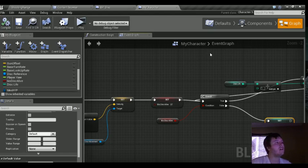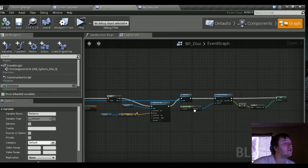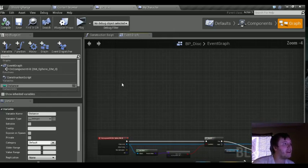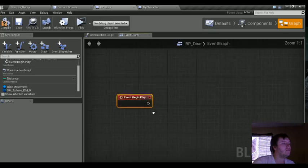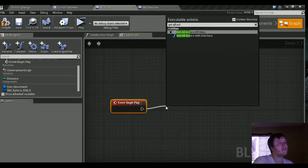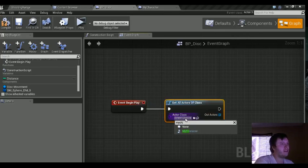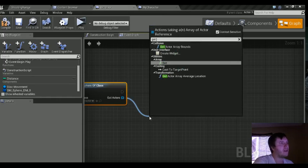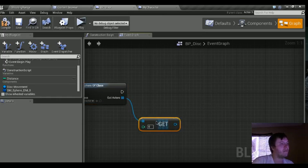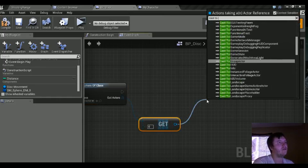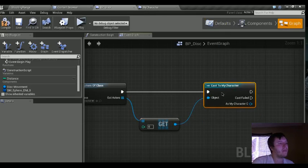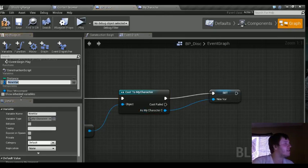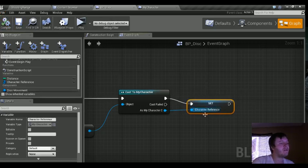We need to get access to that variable from My Character. We're going to grab an event begin play, then use Get All Actors of Class — the class is going to be My Character. Drag out the out actors array and Get from index zero. Output that into Cast to My Character, connect them together, and drag a variable out to represent this class. We'll call this "character_reference." Compile and save — now we have a variable for our character reference.